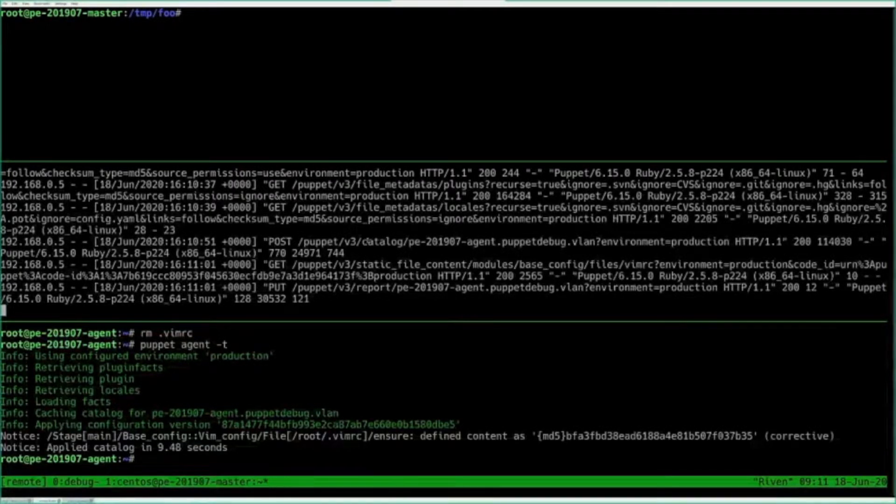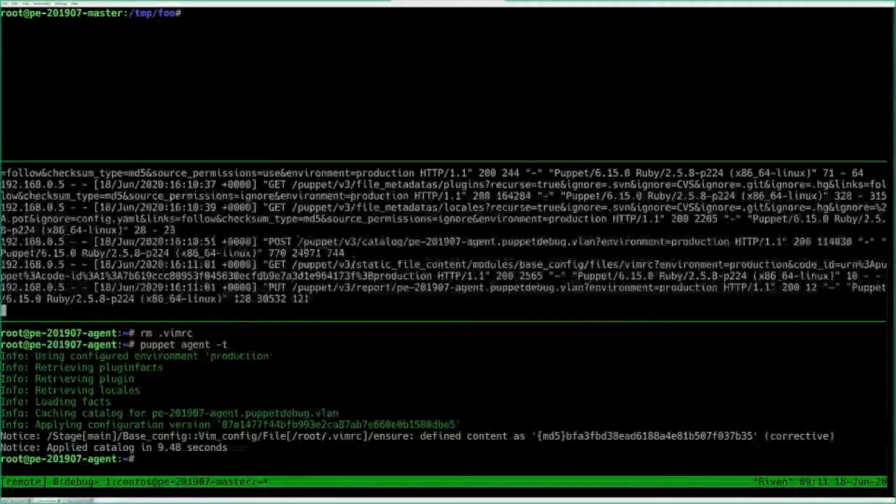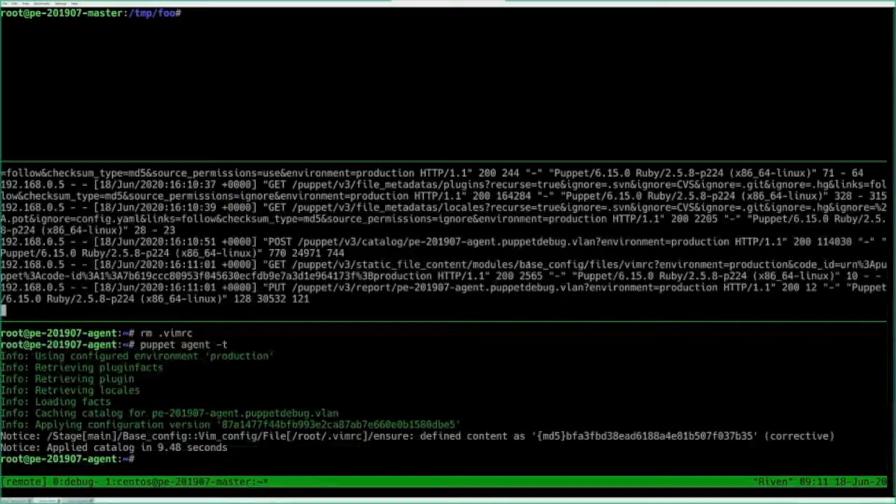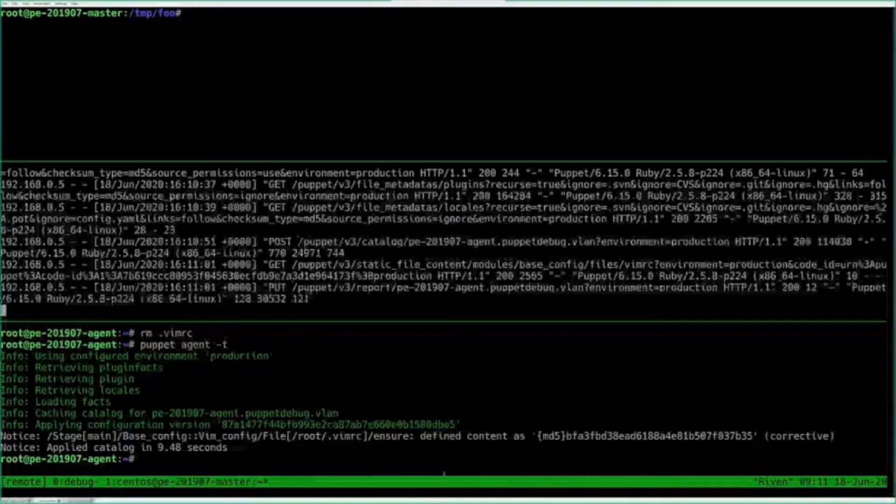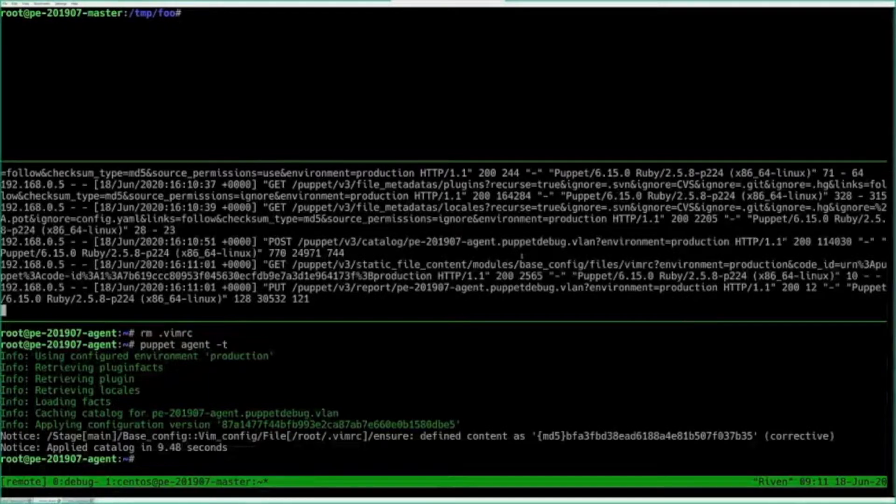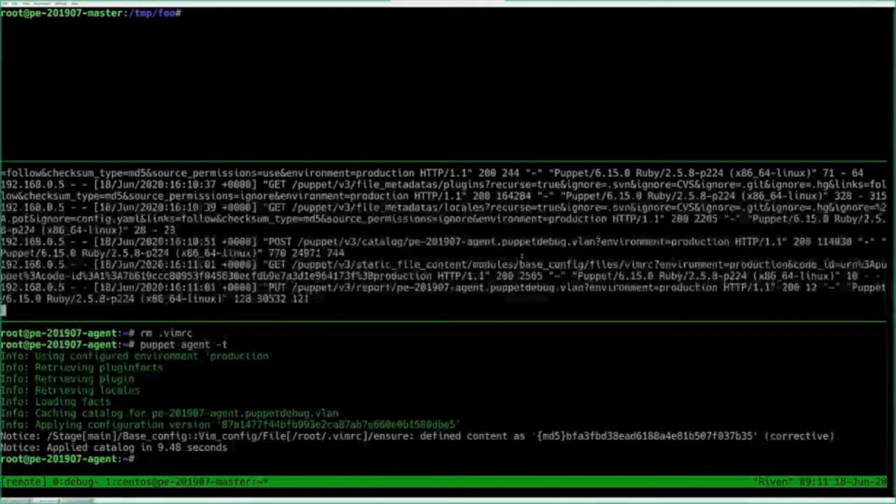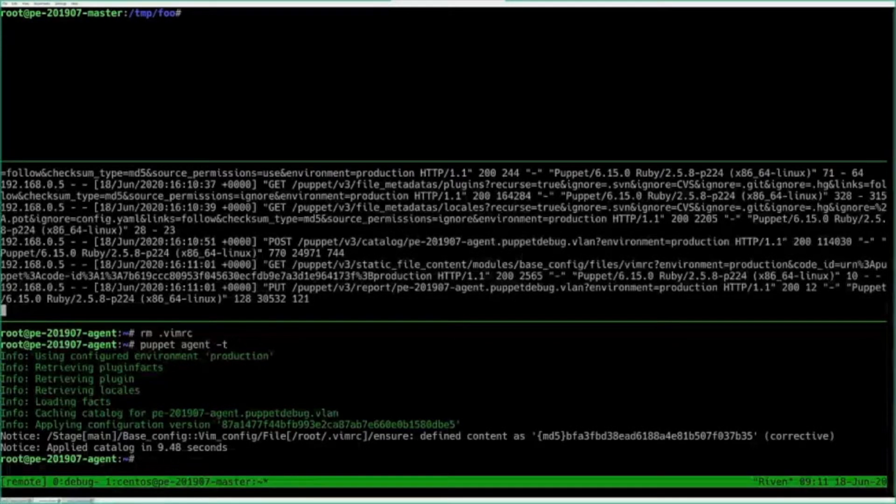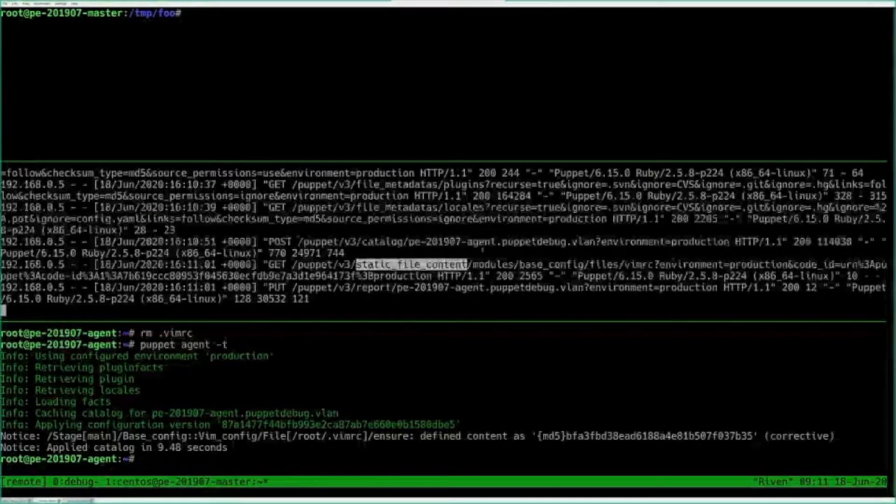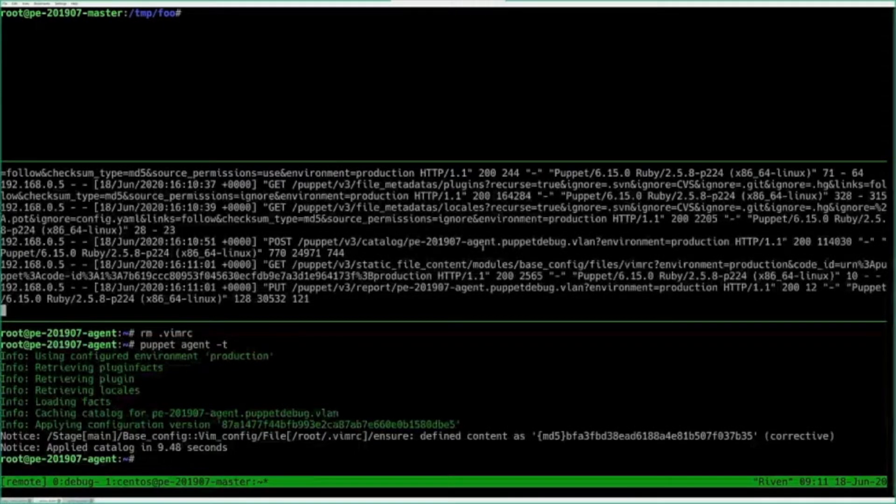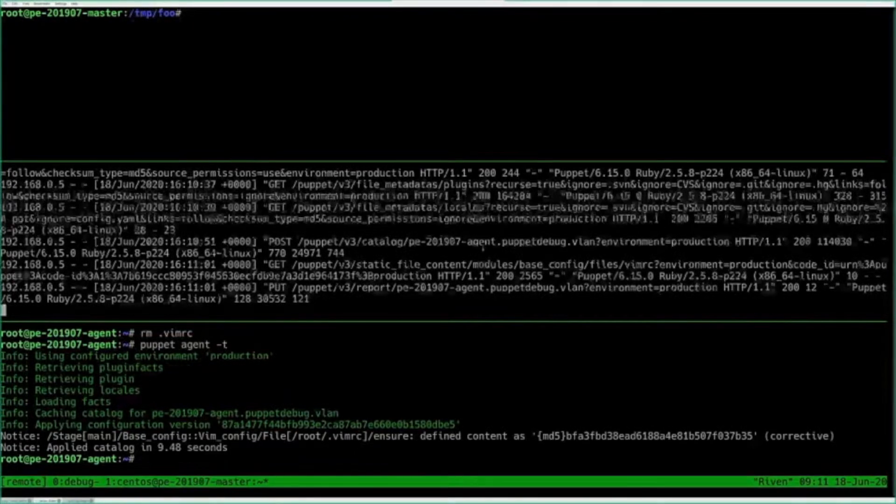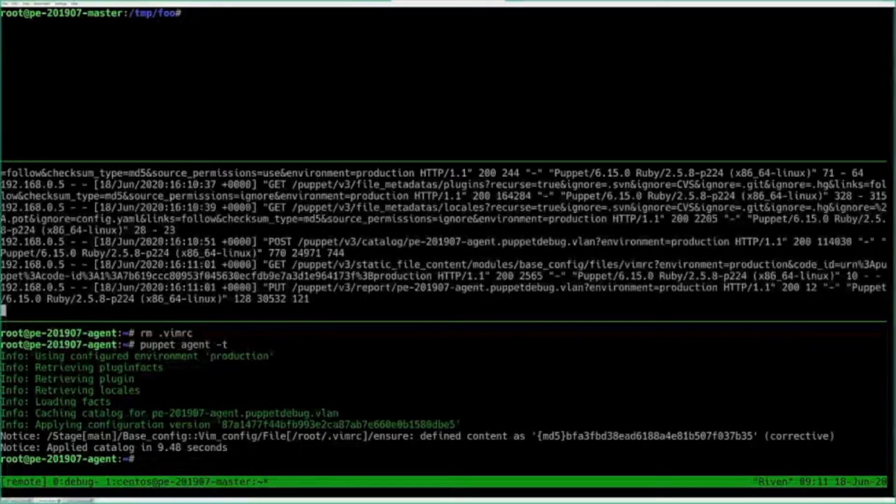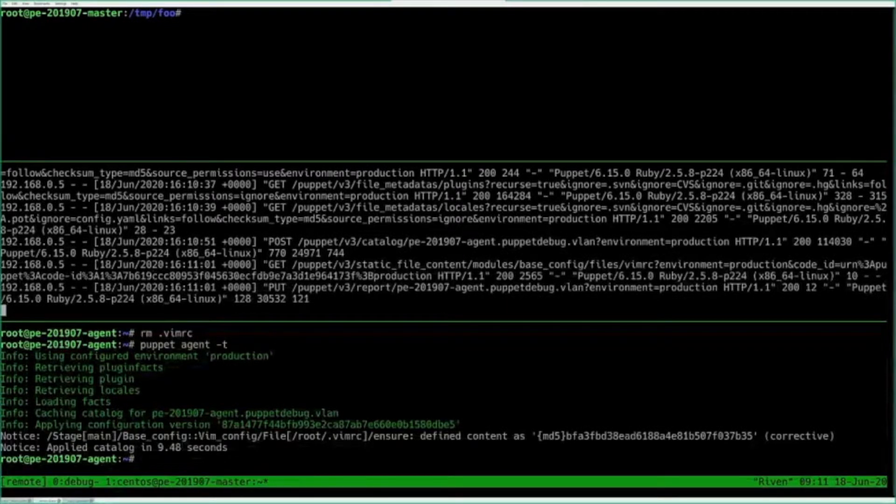Then we have the request to compile the catalog. And then we see where we actually get the file from. We see a request to this static file content API, getting the file from my base config. And over here, put it back. And then we submit the report. So that's kind of a quick lifecycle of a Puppet run. We'll come back to this later on, the static file content API. But just for now, know that that's what we got when we're using this approach with the file in a module served from the Puppet master or compiler.